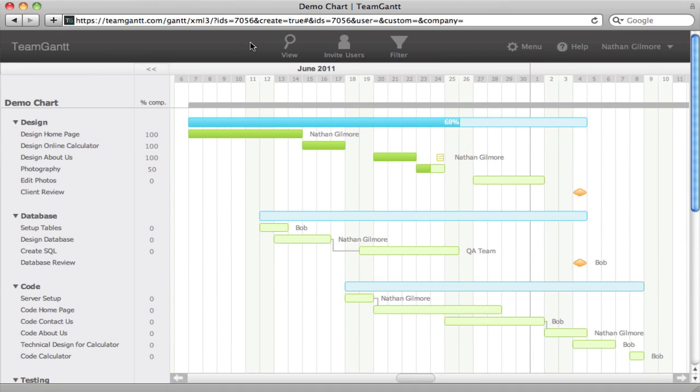Hi, here's a quick overview of just how simple and easy it is to start planning and tracking your projects with TeamGantt.